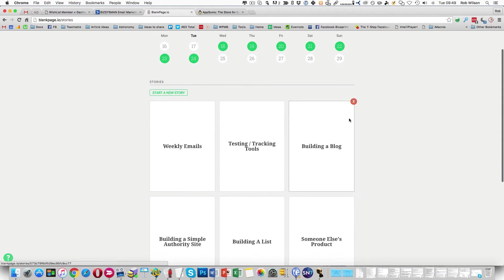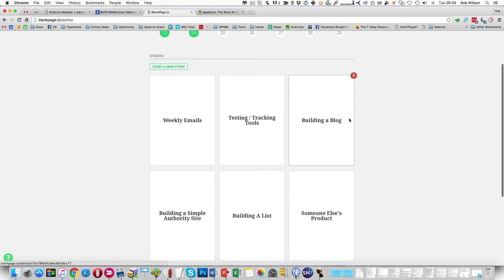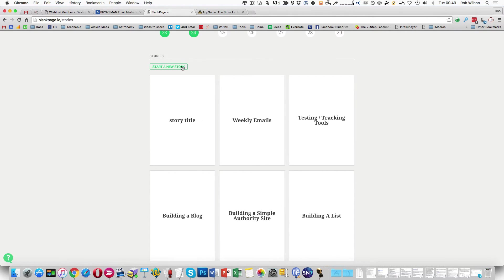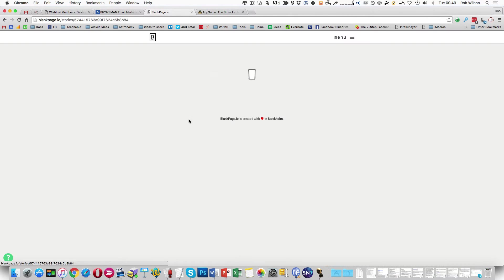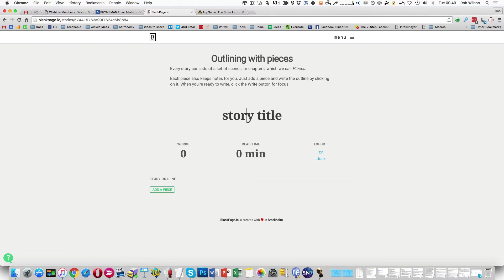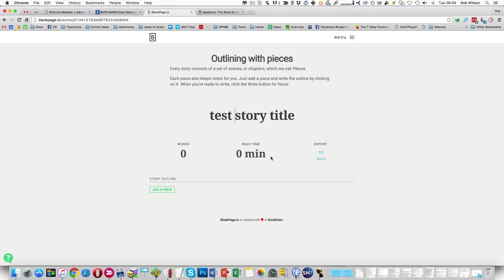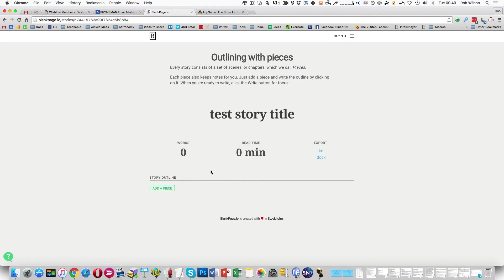So the writing interface is quite a simple one. You have stories, so we'll start a new story. Let's do, we'll call it a test story. It's going to count the words, count the reading time, and it's going to give you some exports here. That's nice and easy.